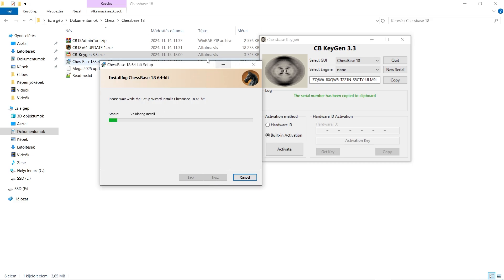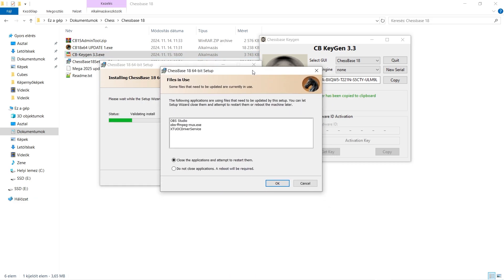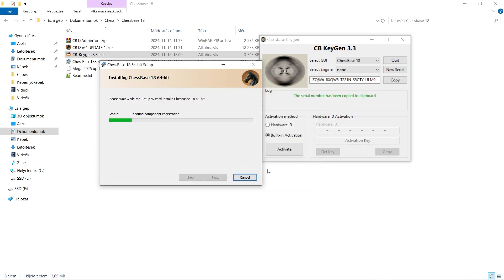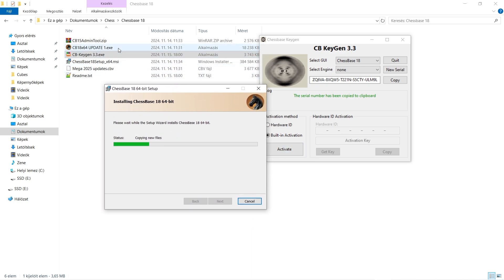But actually you have to press the activate button once the program has started, and there's also the update here that we'll install.